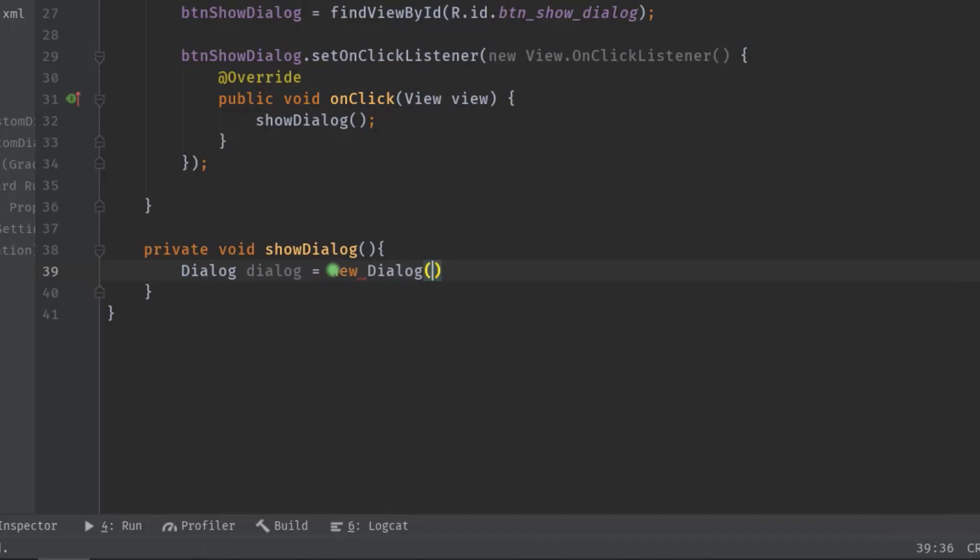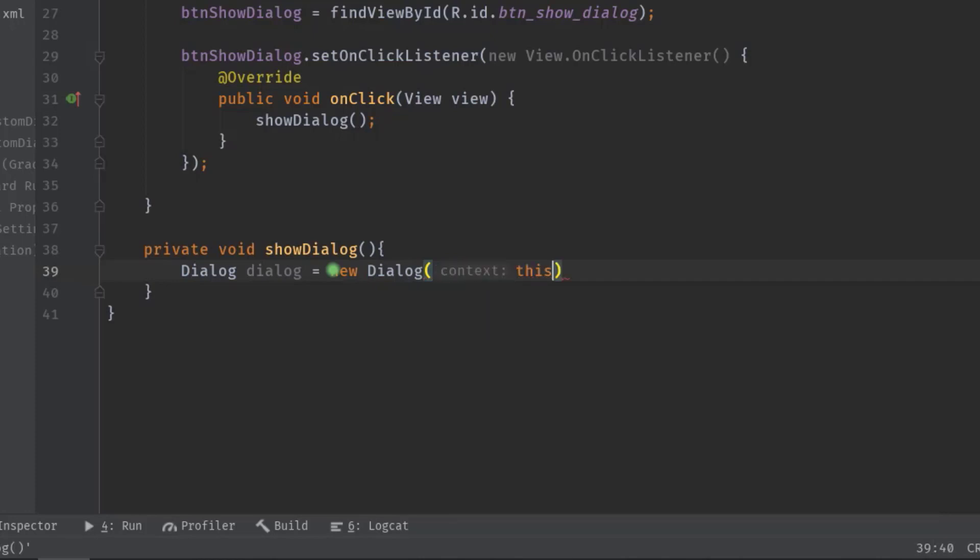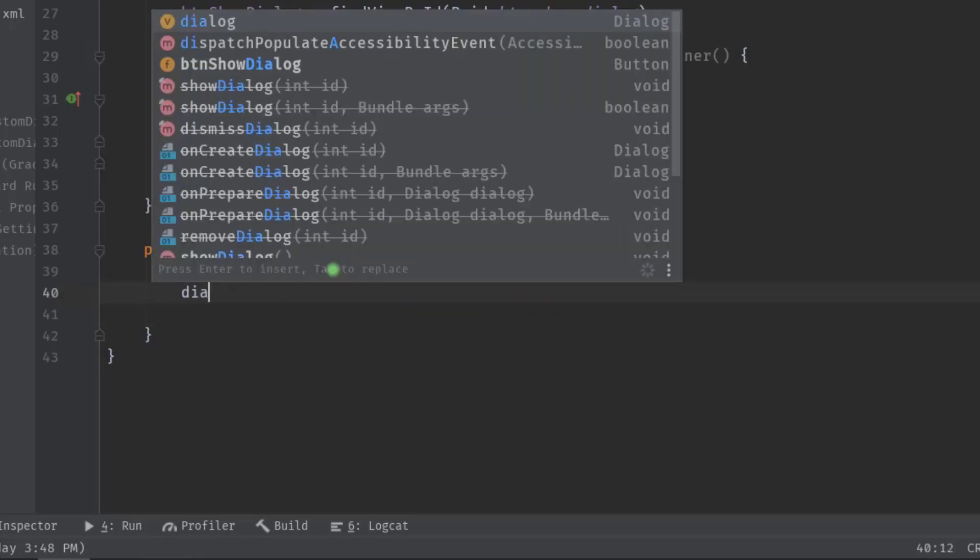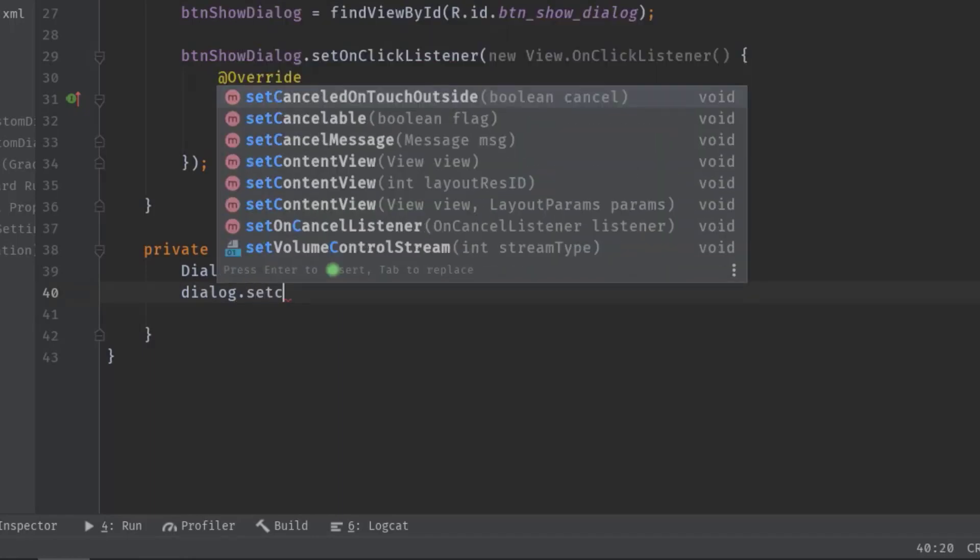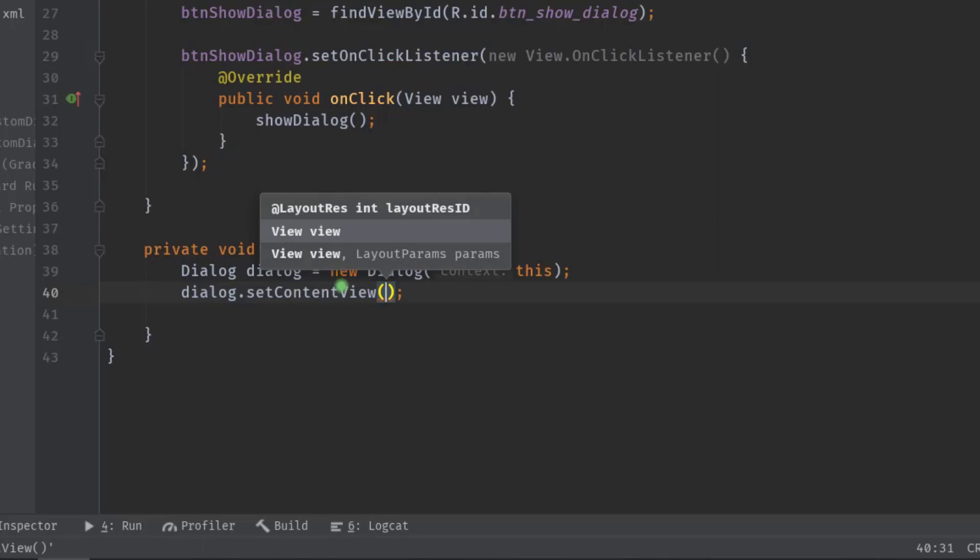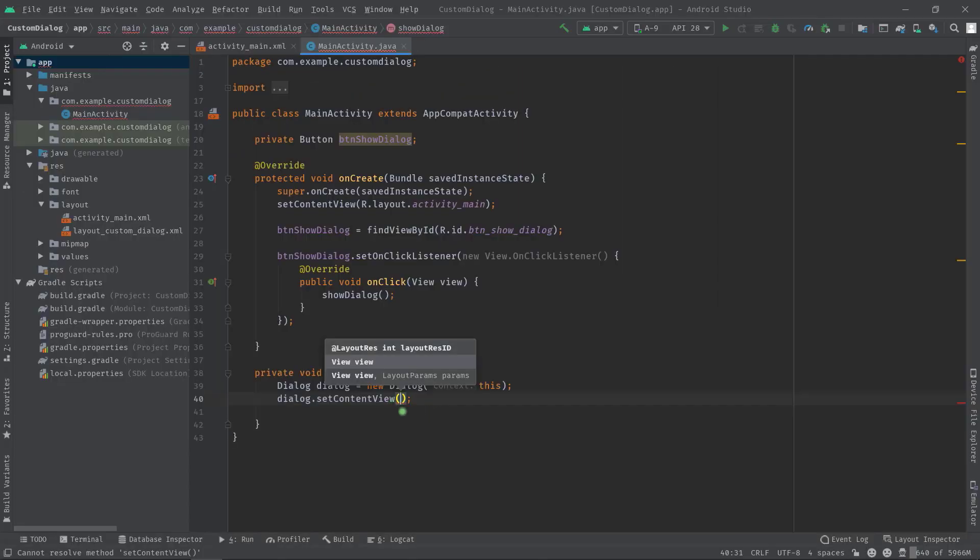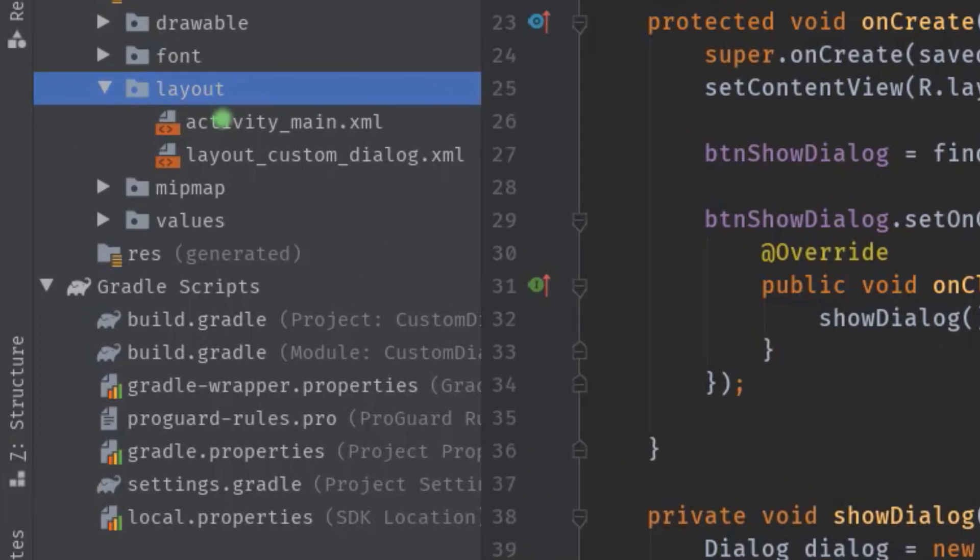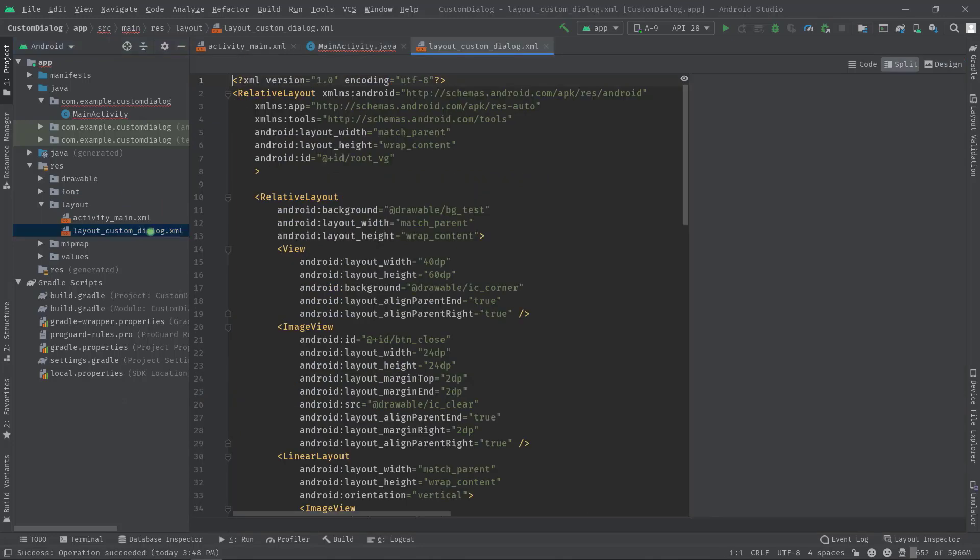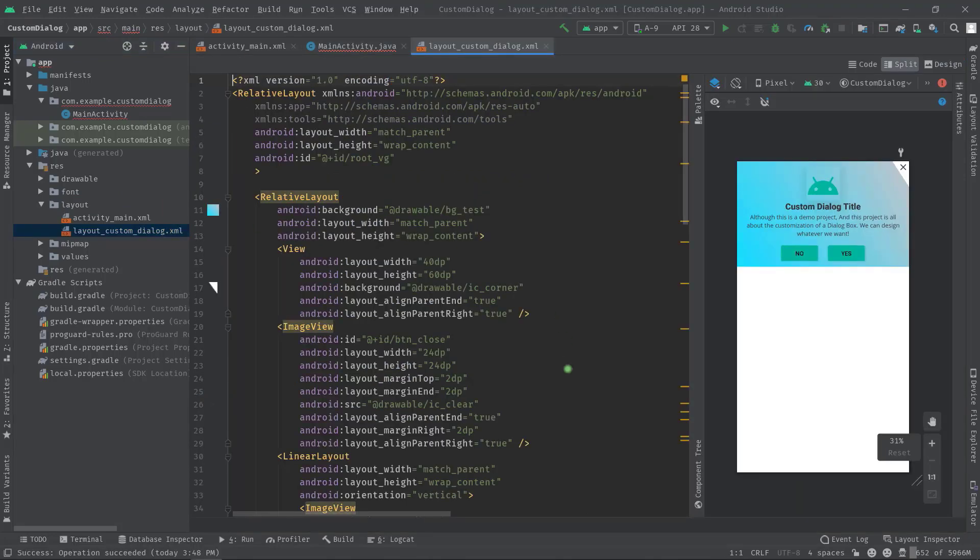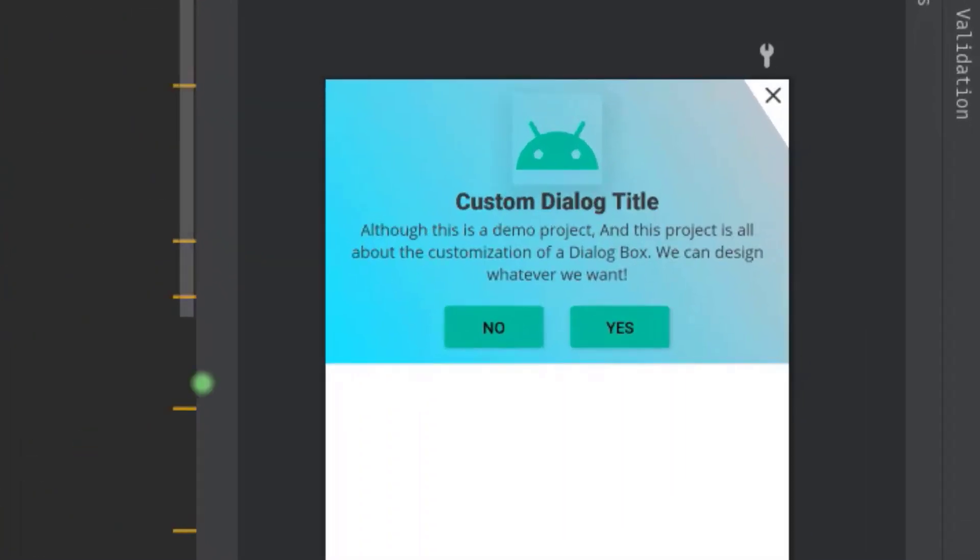Now we can set our layout by calling dialog.setContentView, and for this we need to create a layout file. Although I have already designed a layout inside the layout directory which is called layout_custom_dialog. And as you can see in this layout file we have an image view, two text views, and two buttons.